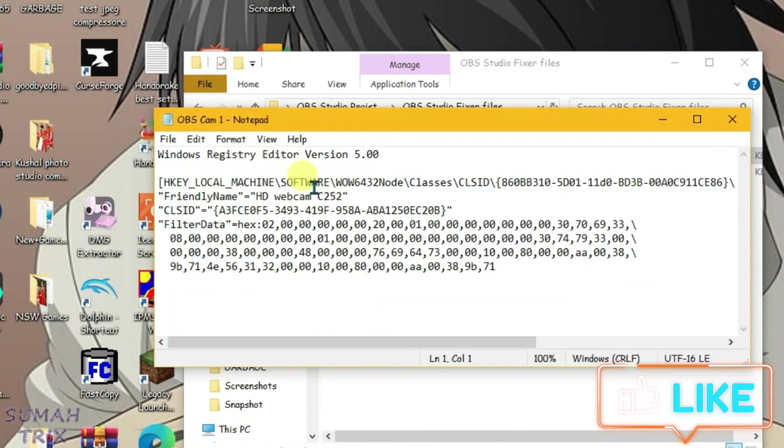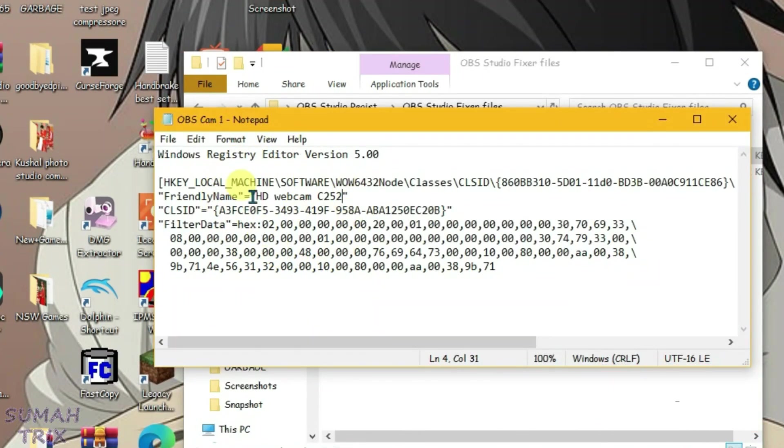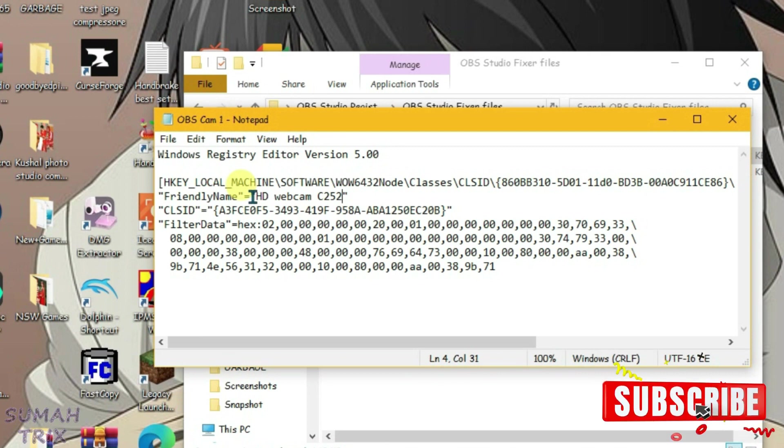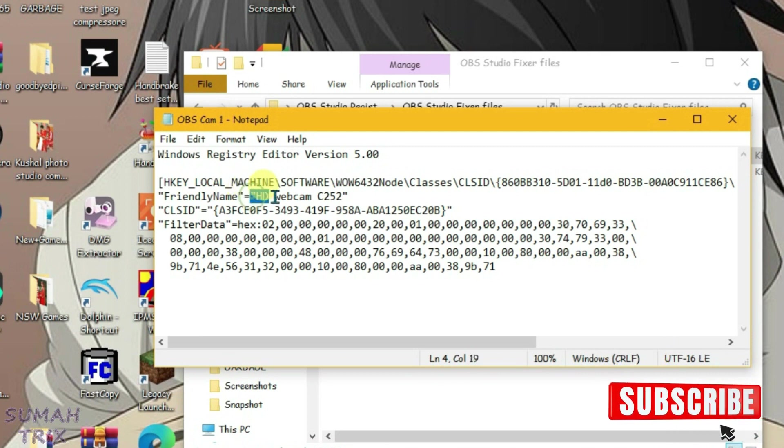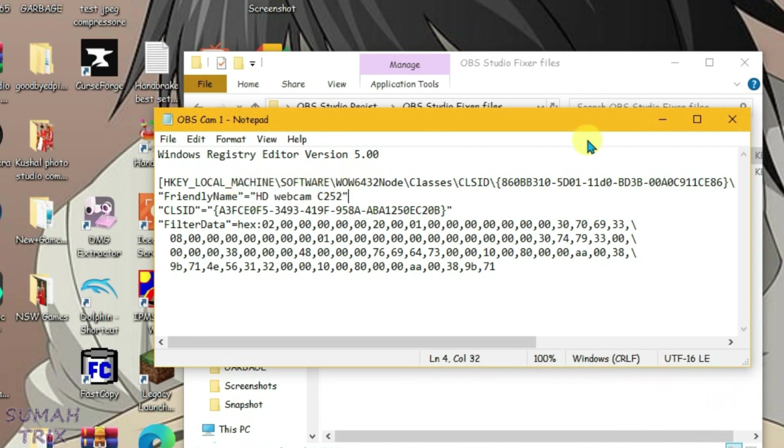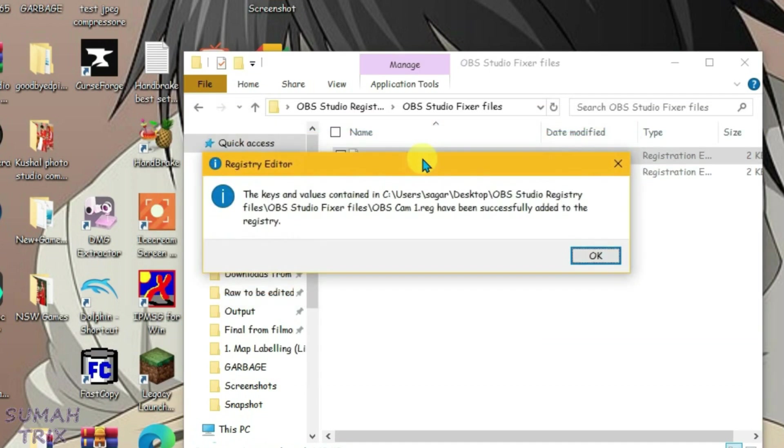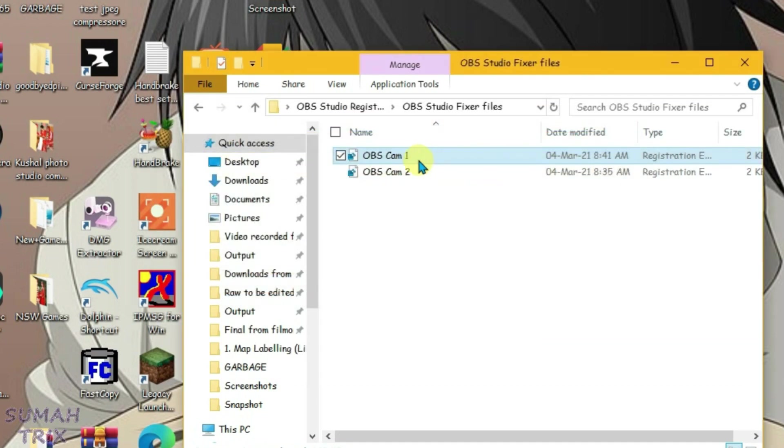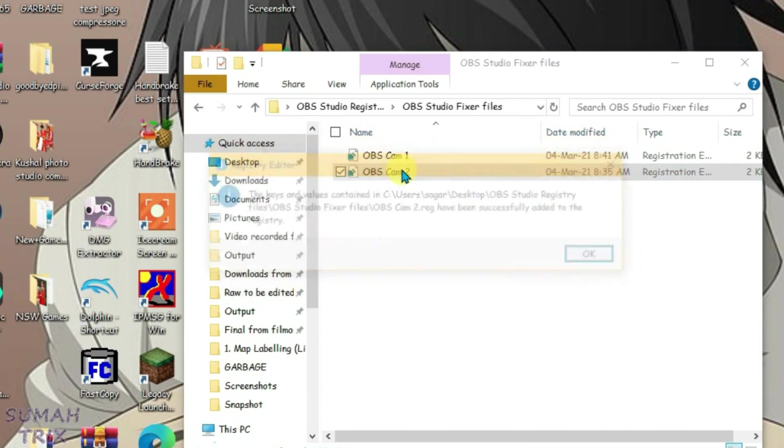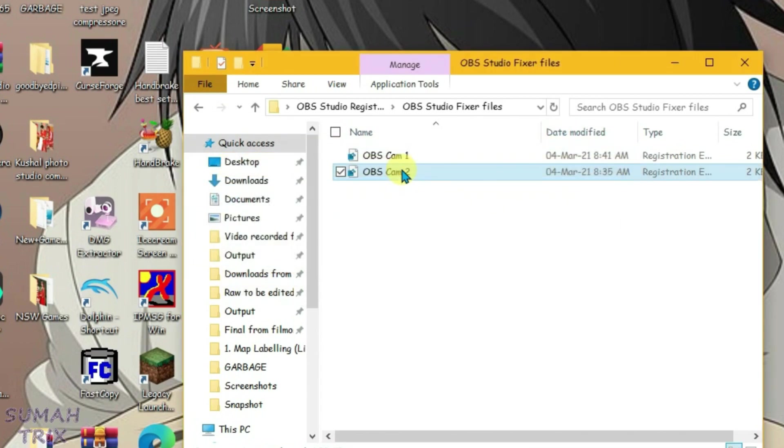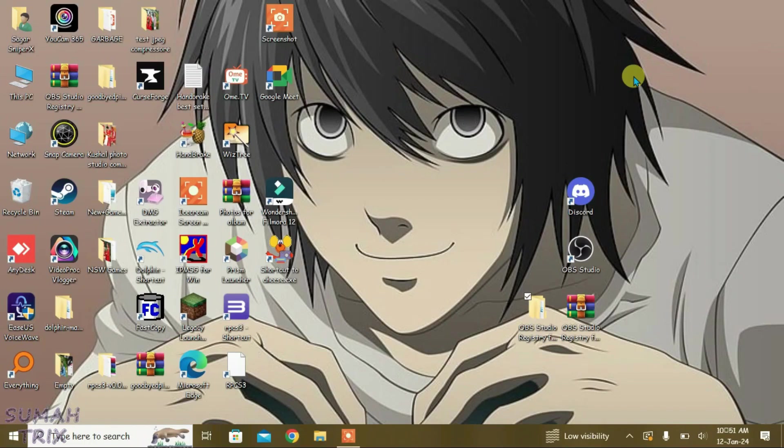It will just add the OBS camera to the registry editor with the name SG Webcam C252, so it's completely safe. Let's close it and then we're going to execute both these files here. First one, yes, okay, and then the second one, yes, okay. Now the OBS camera has been registered with the name SG Webcam C252.